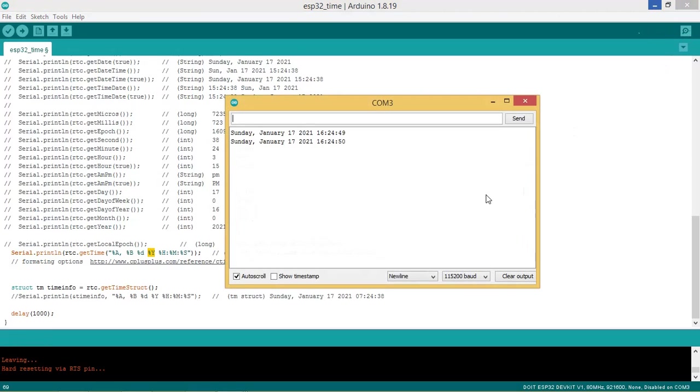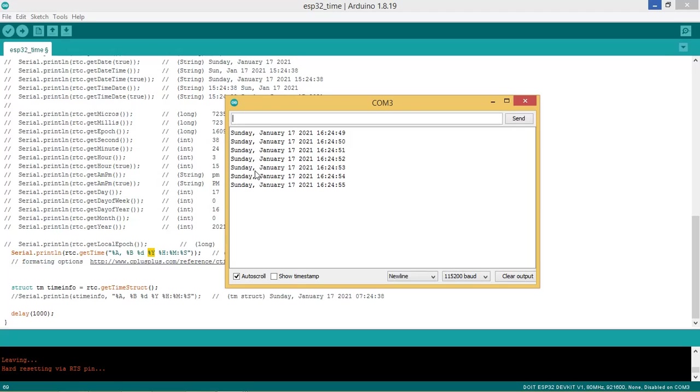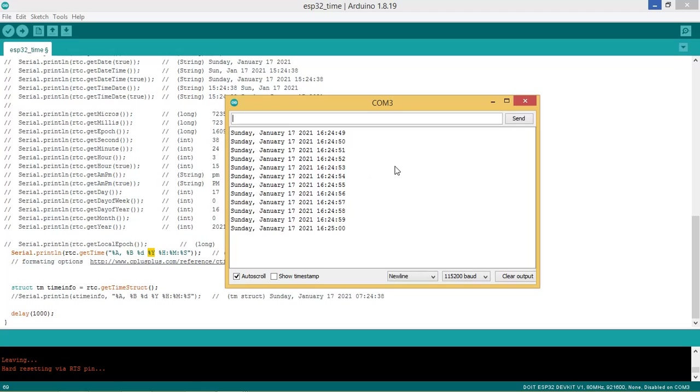Serial monitor is showing time as Sunday, January 17th, 2021. It is 16 hours 24 minutes and 49 seconds.